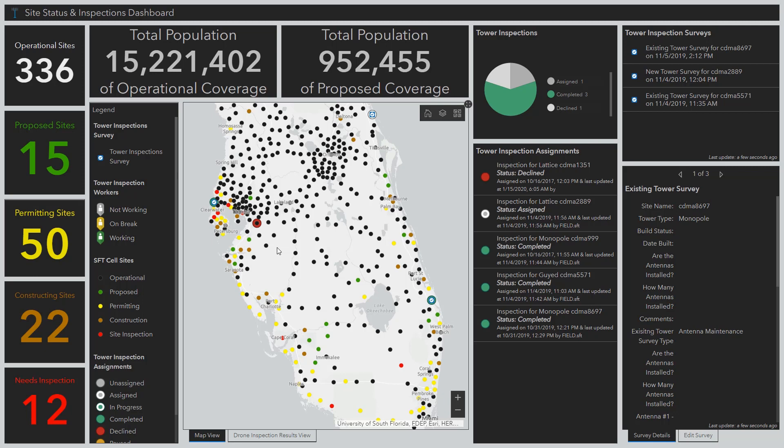As all of these new wireless sites to support 5G are being planned, RF engineering is occurring, and site acquisition is taking place, it's important to track the operational status of each of these sites so we can ensure that we are hitting our 5G goals.